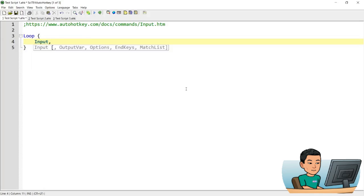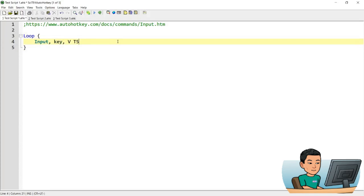The input command comes in and the first parameter is the output variable, then I'm going to apply two options. The first option is V — it means to allow the user to push through the input, so when you type something out it does get typed out on your screen. And T of five means you want the interval during which you want to collect the key inputs to be five seconds. So for five seconds, when this command runs, it will sort of pause and watch what you do, then gather all the keystrokes input within that five second window and put that into the key variable.